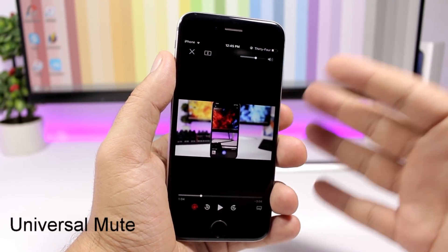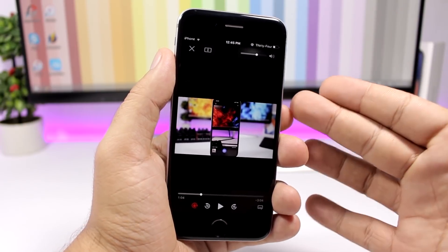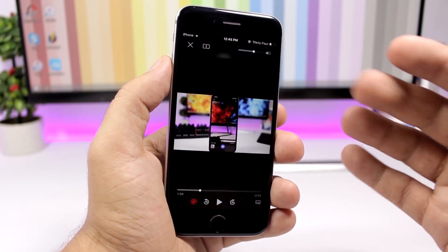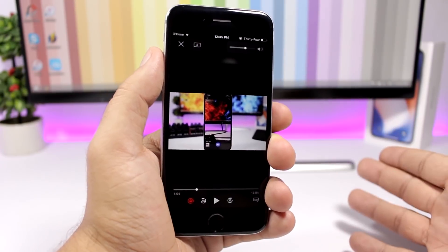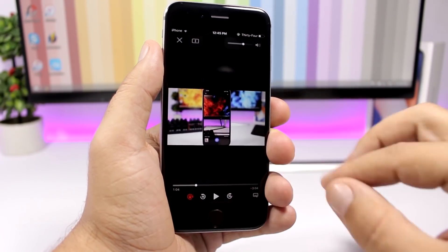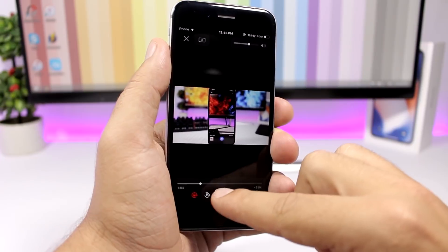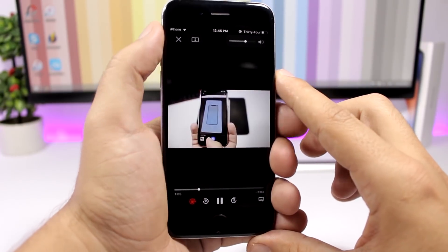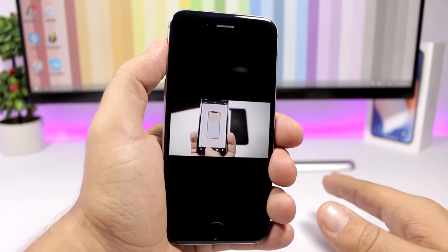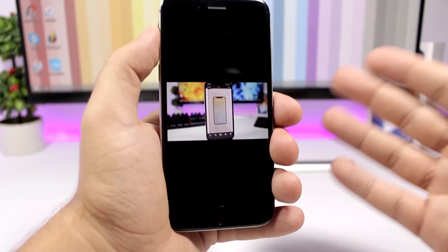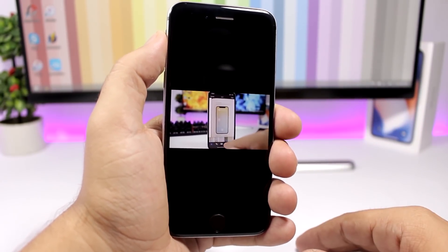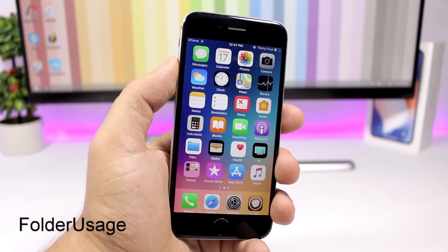Universal Mute is a pretty cool tweak that allows you to mute all sound coming out of your device using the mute switch. So if you're watching a video or playing a game, when you turn on the switch it will mute your device completely — not just the ringer, but every sound on the device.